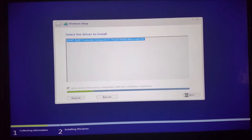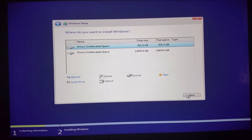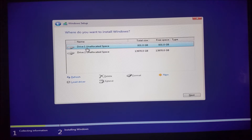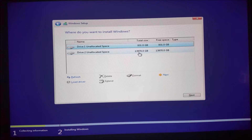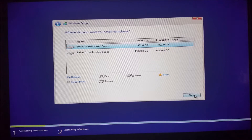Go ahead and do next. It found both drives — as you can see, it's showing one drive with unallocated space at 931 GB and drive two at just shy of 14 terabytes. We're obviously going to select this approximate one-terabyte drive for the OS install and hit next.